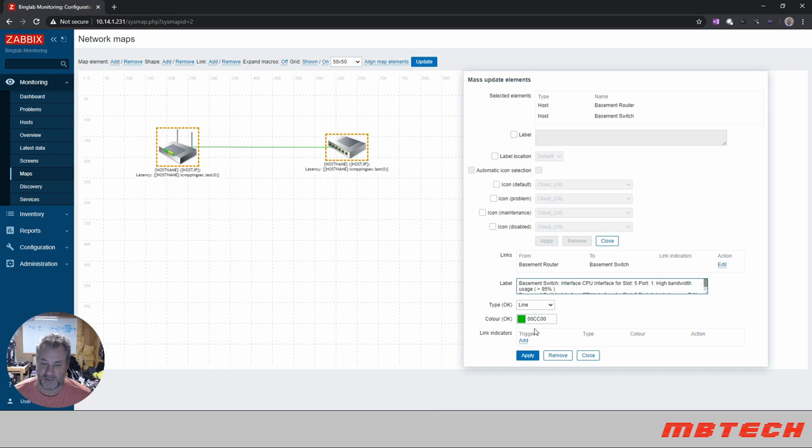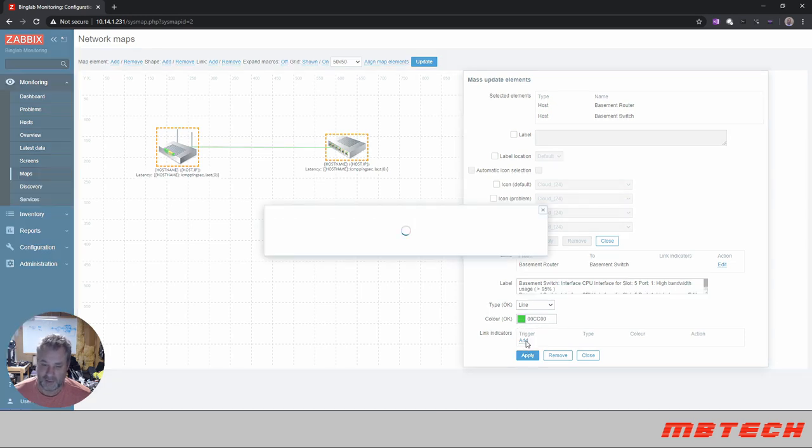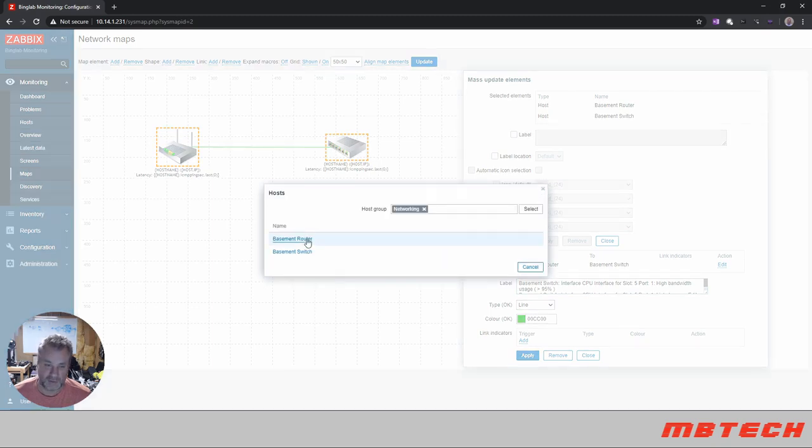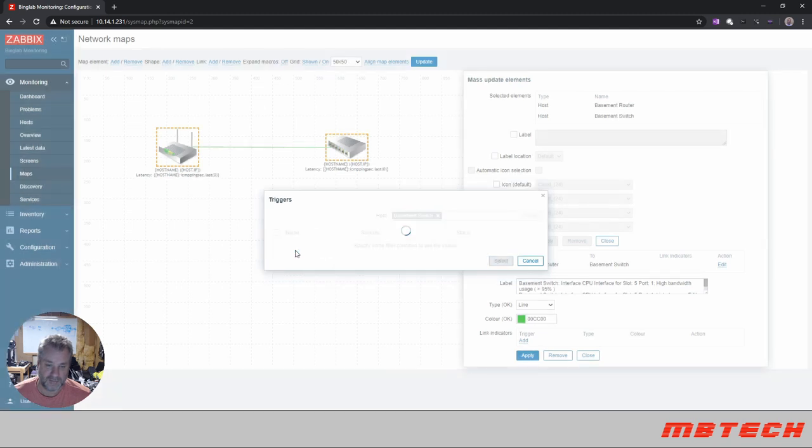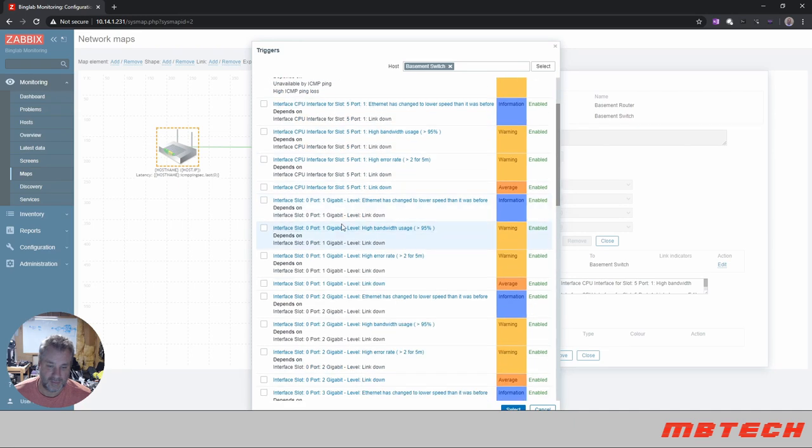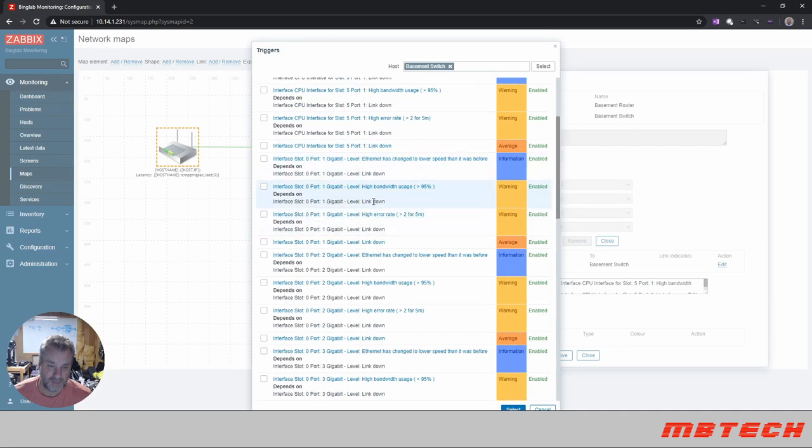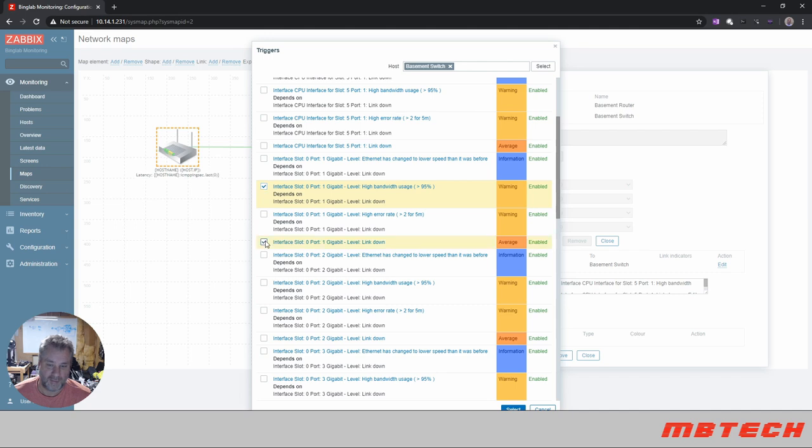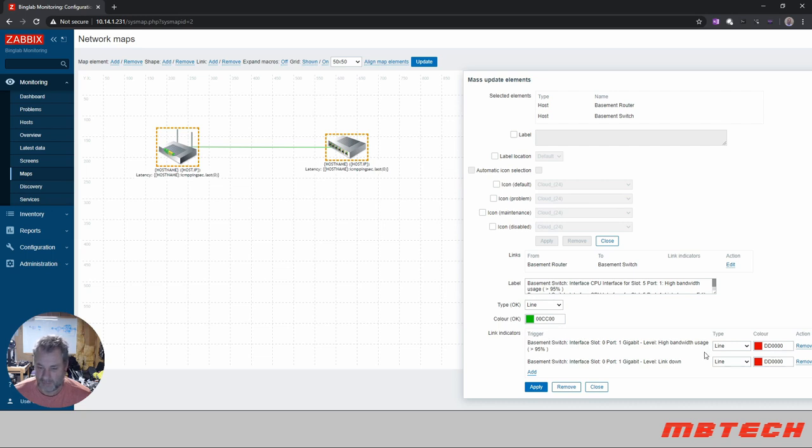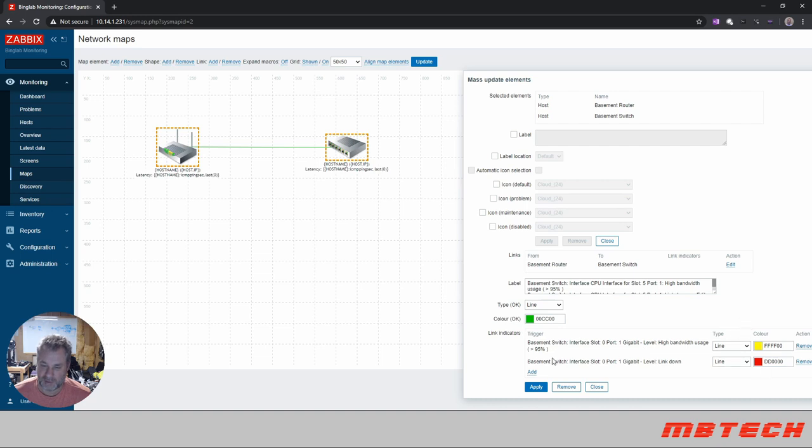And we've got our link down and we also have our bandwidth when it's greater than 95%. So now what we need to do is add triggers for that. So if everything is good, it's green. Obviously then we're going to add a trigger, and then our trigger is going to be our switch, and basically we want our gigabit high level above. So there's our information for that.